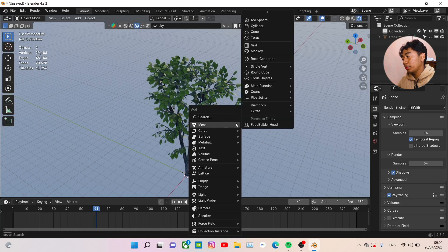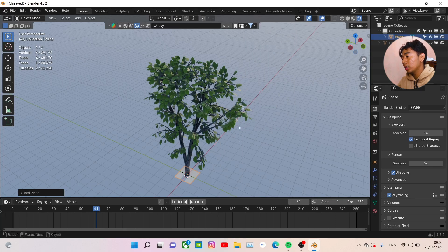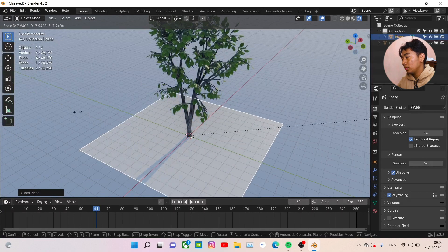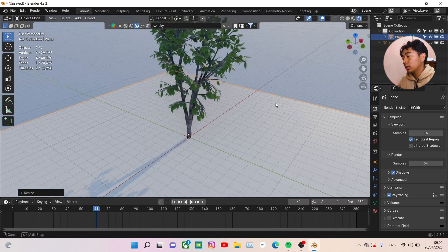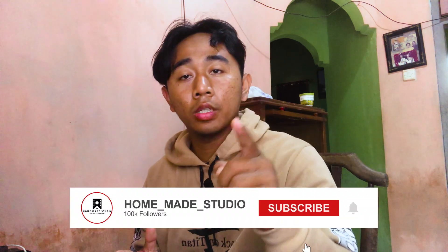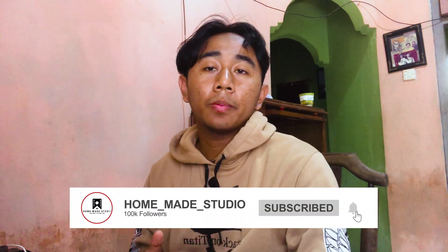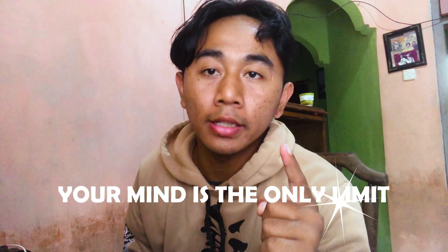You can also add a plane on the bottom for the ground. That's all for this tutorial! Make sure to follow all the steps. Goodbye — see you in another tutorial. Don't forget to click Like, Subscribe, and comment whatever you want. You can ask me anything and I'll answer if I can. Goodbye, and don't forget: your mind is the only limit.